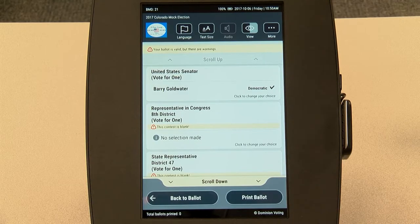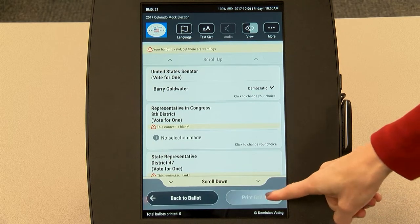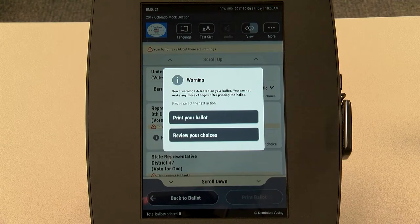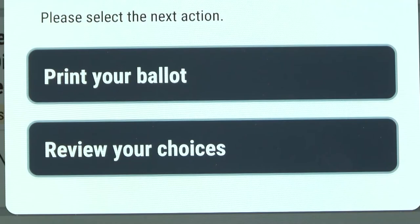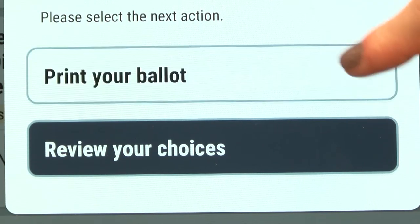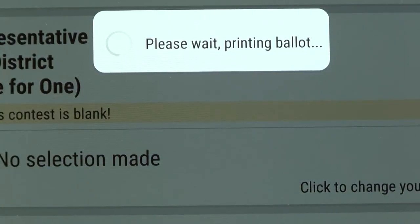Once you click print ballot at the bottom of the review screen, you will have the option to print your ballot or review your choices again. Once you print your ballot, you can no longer make changes. Select print your ballot and the ballot will be printed.